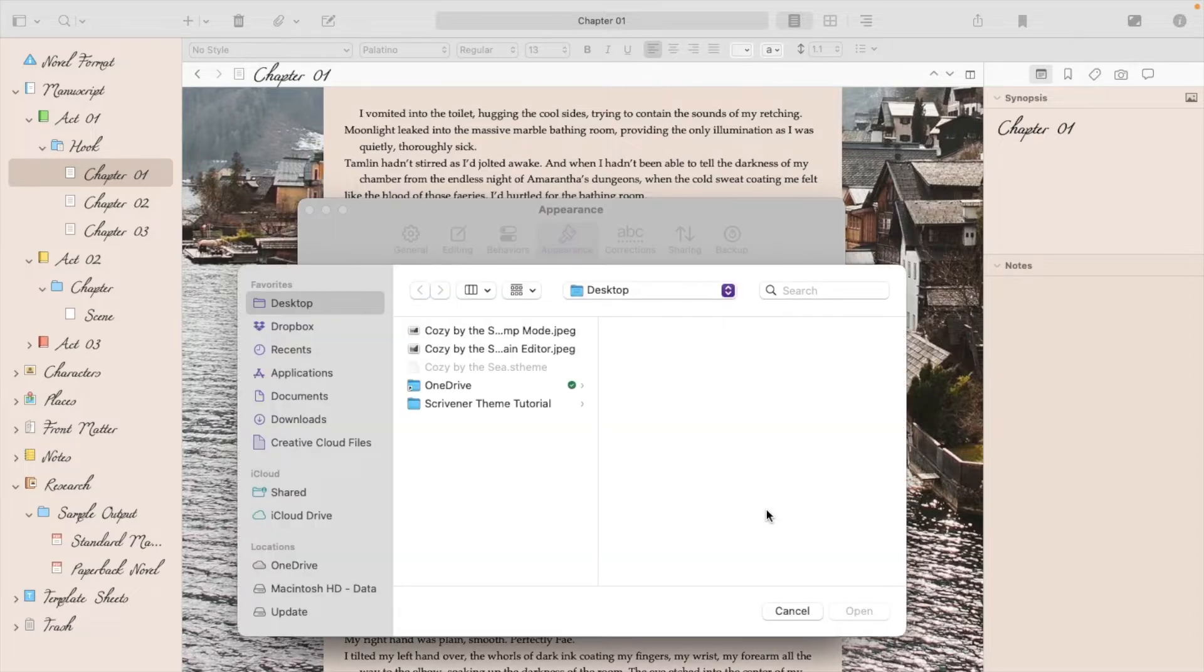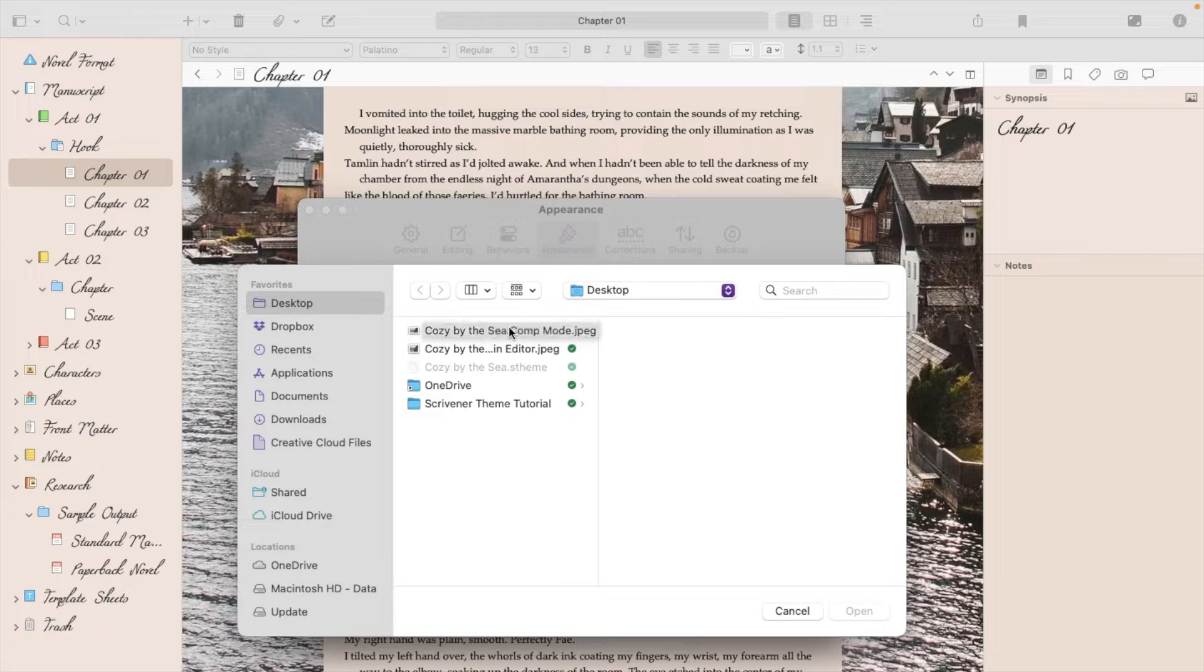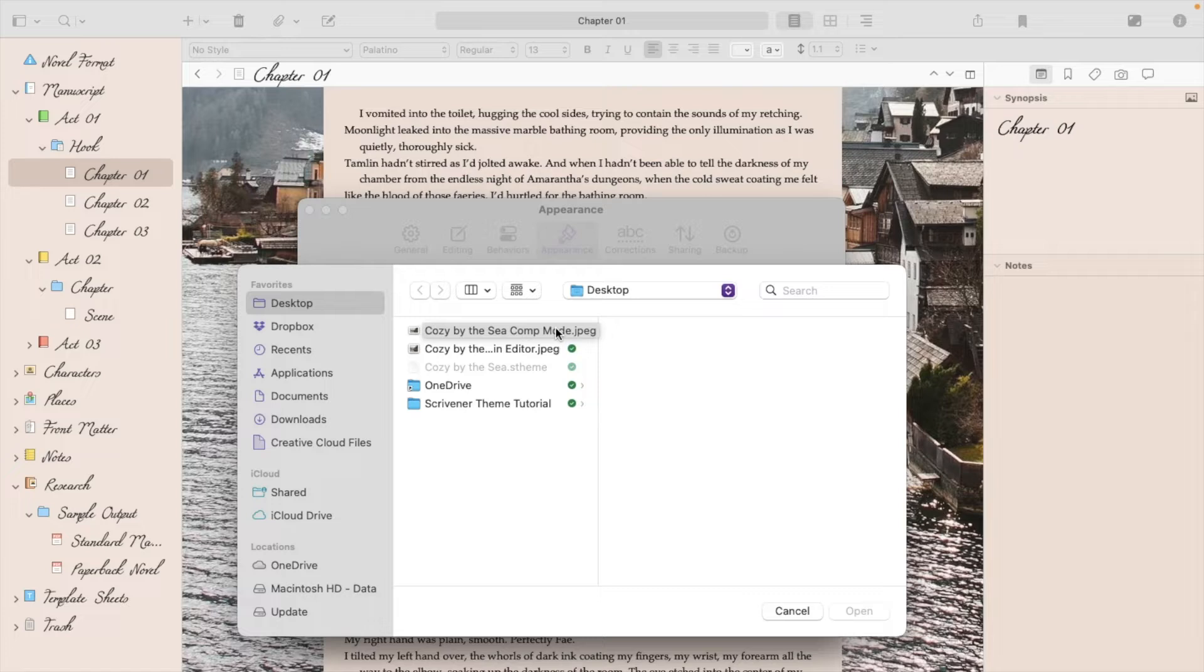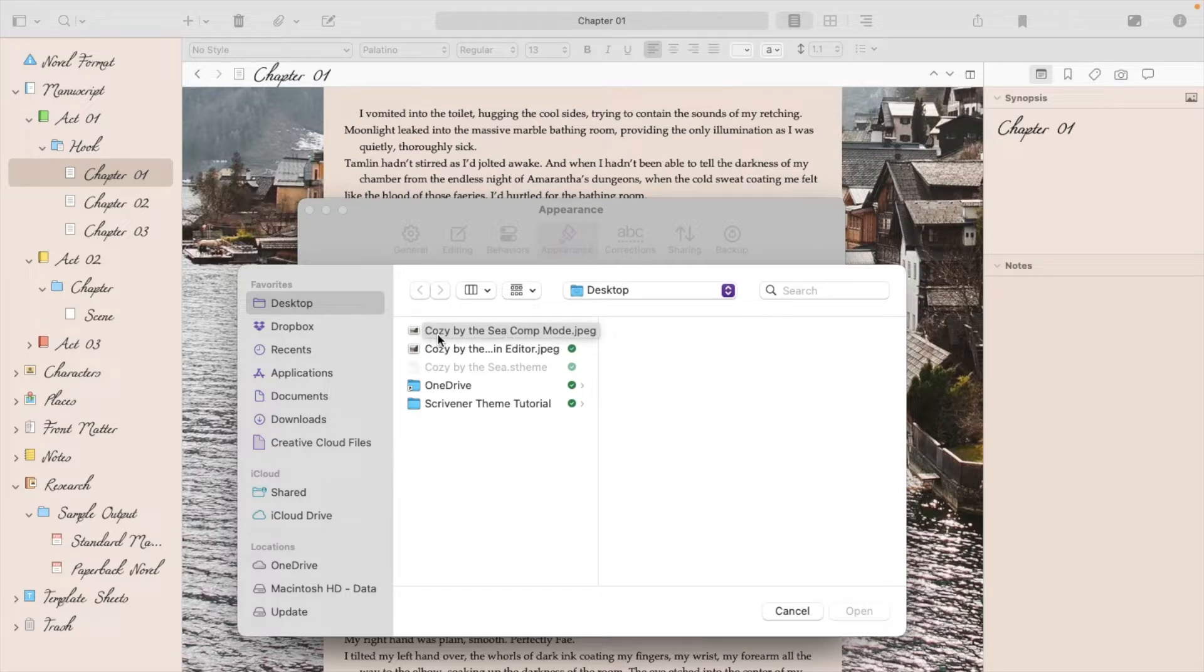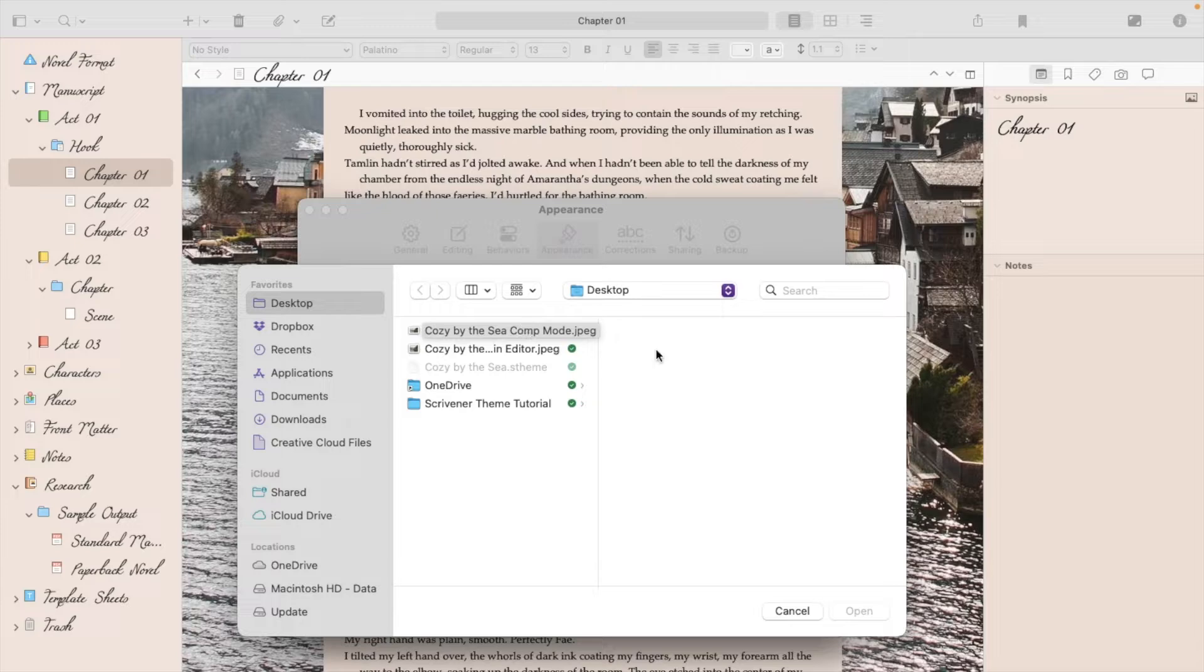From there, you'll go to Choose Texture, and if you bought a Scrivener theme from me, there will be a folder included that says Images in Case Missing. You'll want to find the image that has the theme name and then is followed by Comm mode. So, you'll select that image, and once it pulls it up, you'll hit Open, and that should resolve that issue.